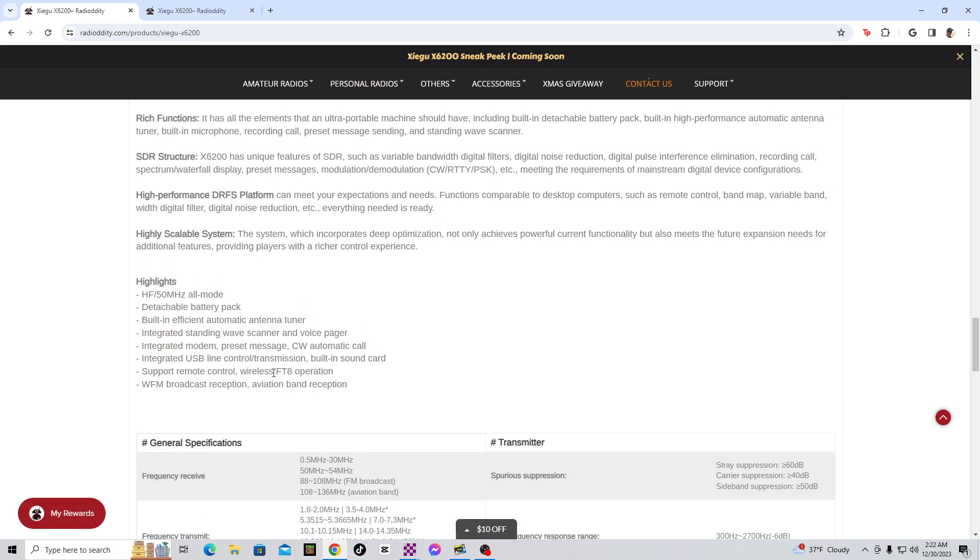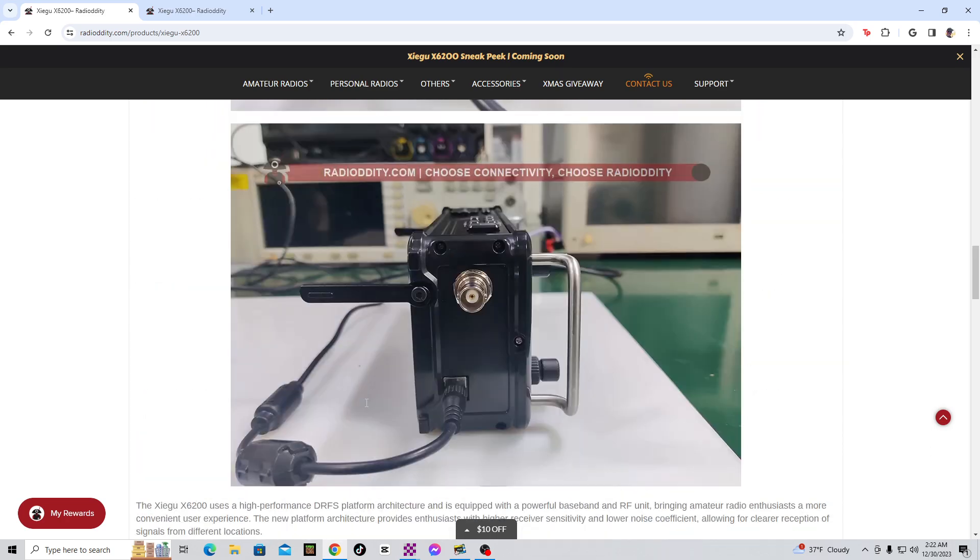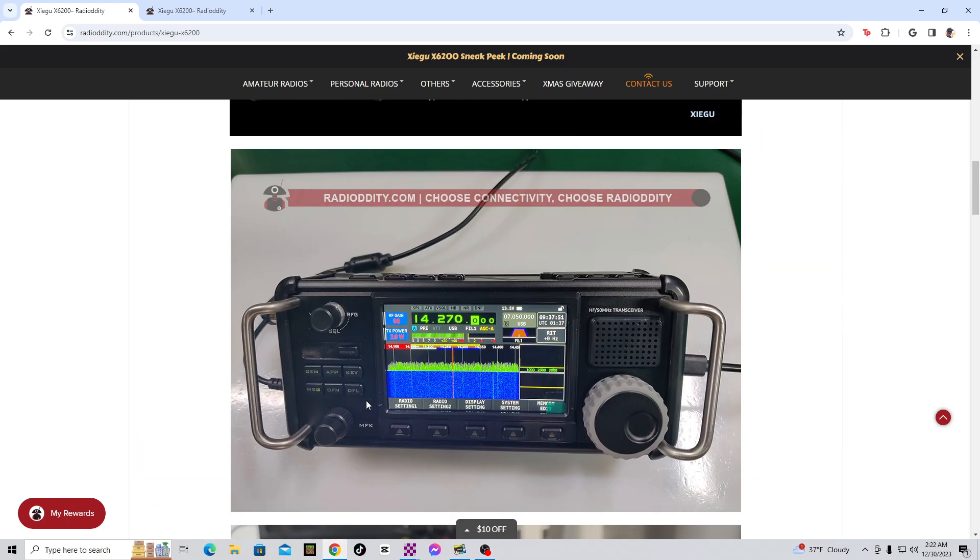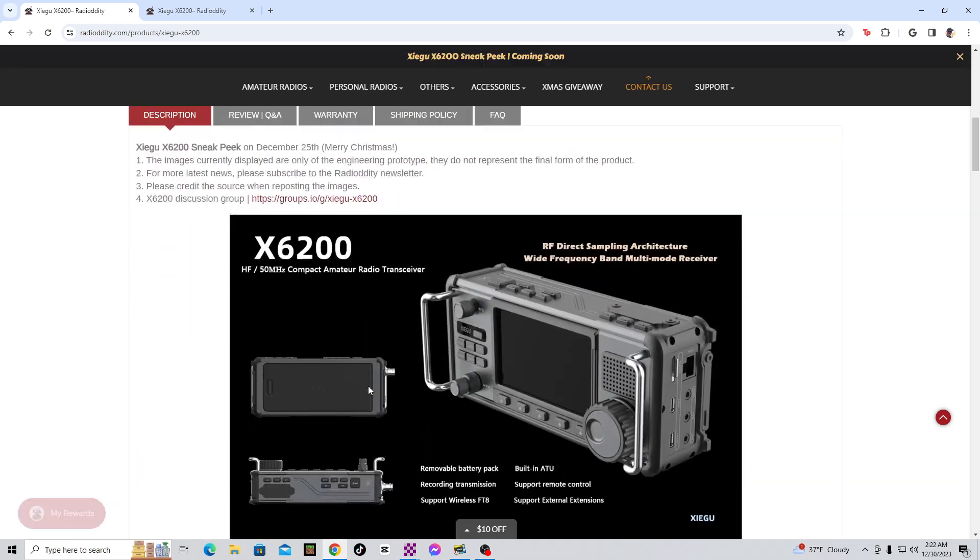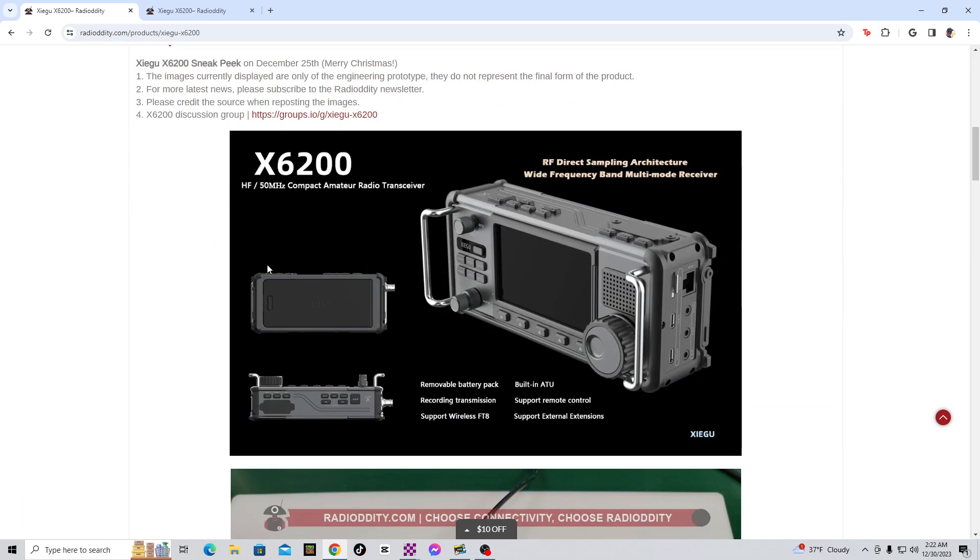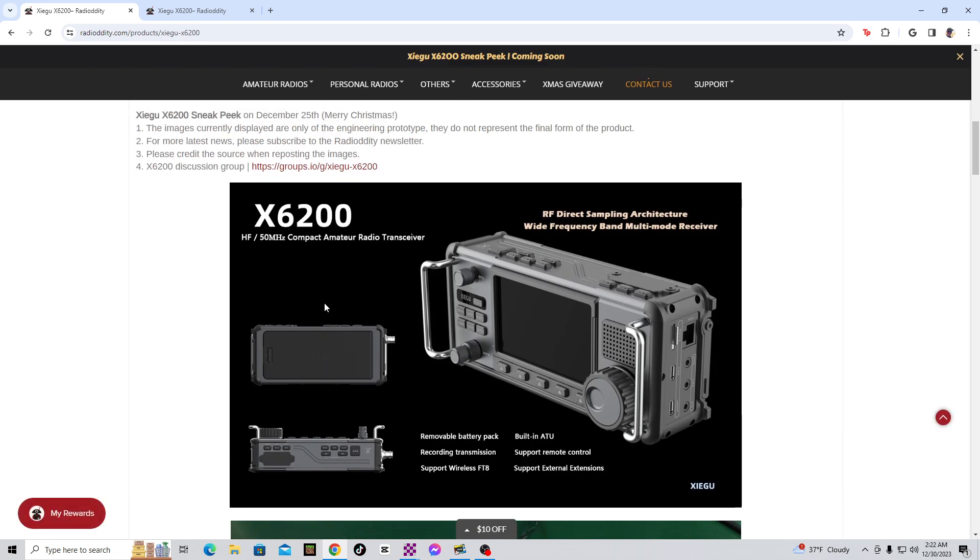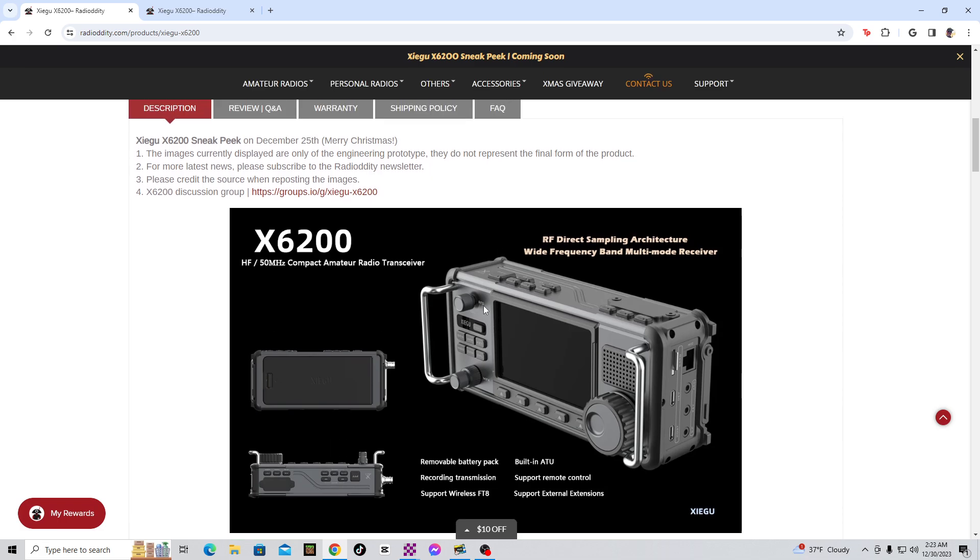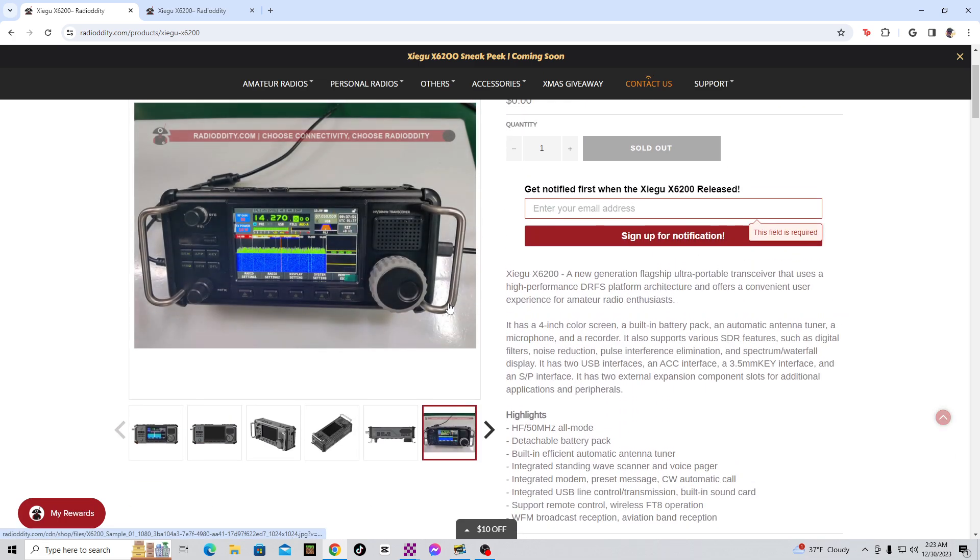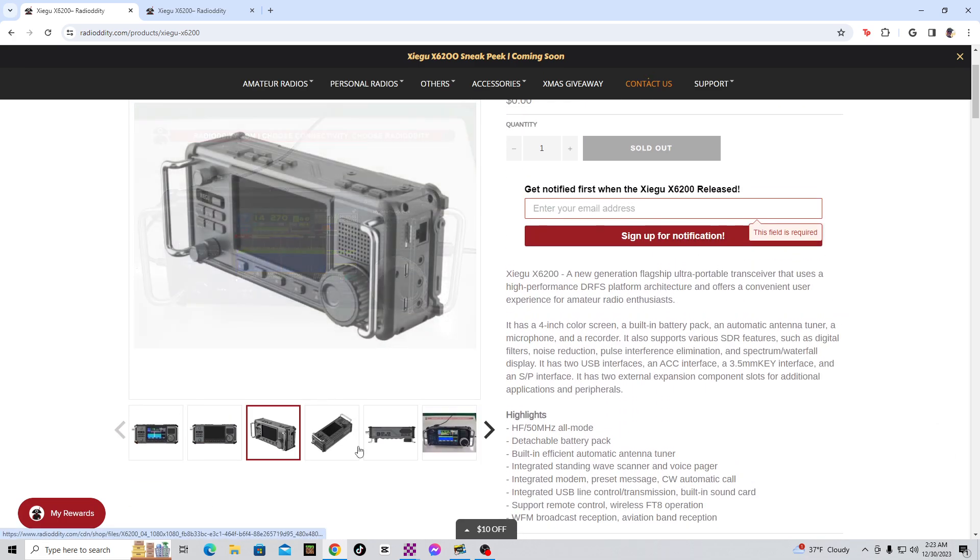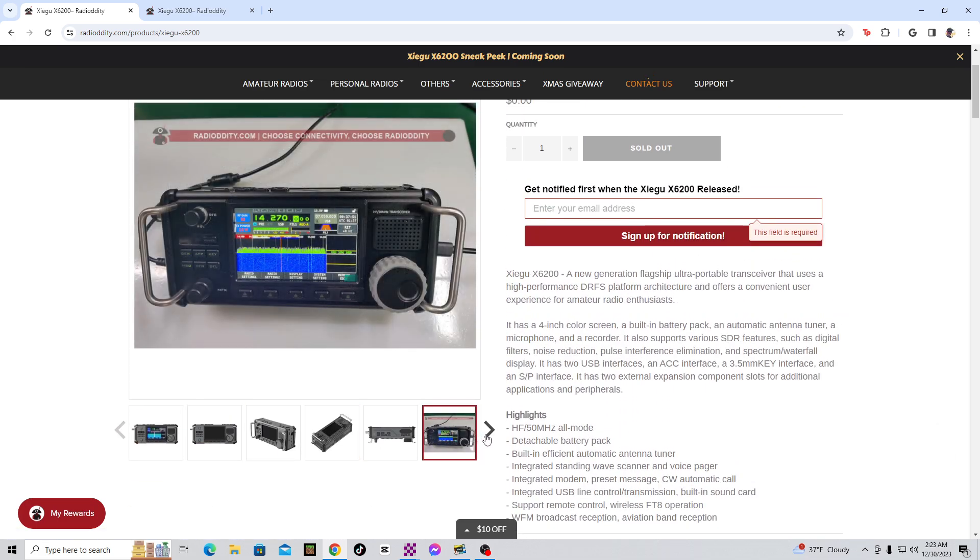Alright, now not only that, but it has a detachable battery pack. Let me show you that right here. Removable battery pack. So you can remove that. Instead of the X6100, where the battery is trapped basically inside the radio, and if it goes bad you'd have to send it back, you can't replace it. This one, you could actually replace. A removable battery pack.